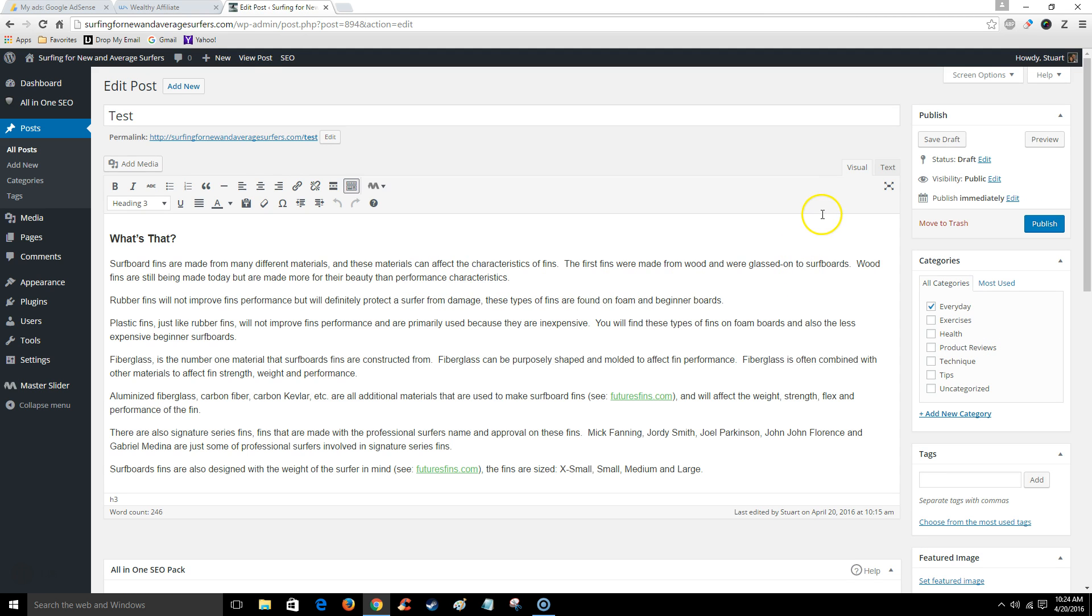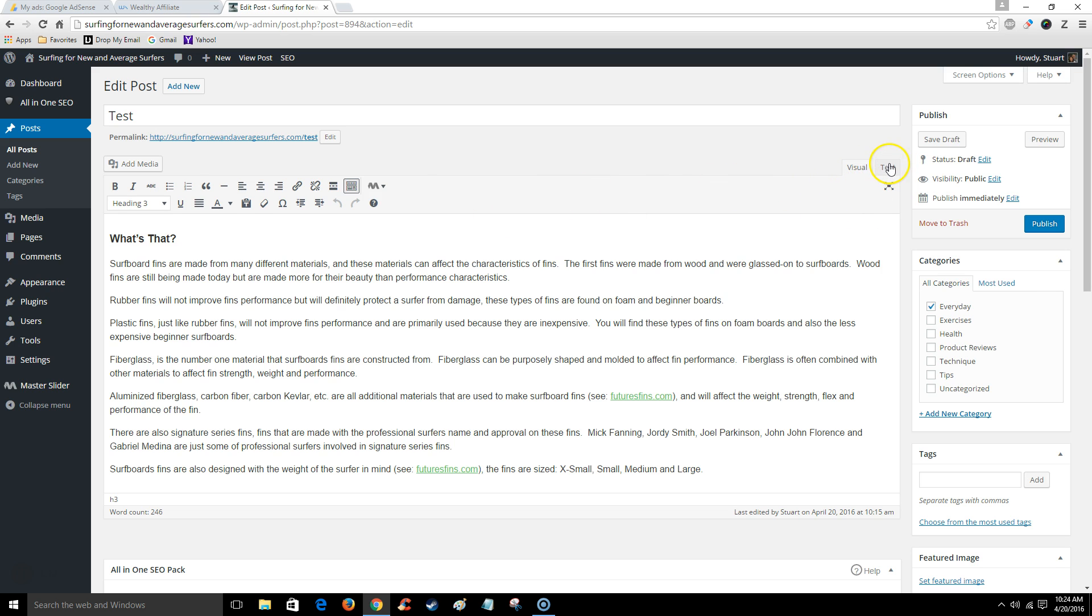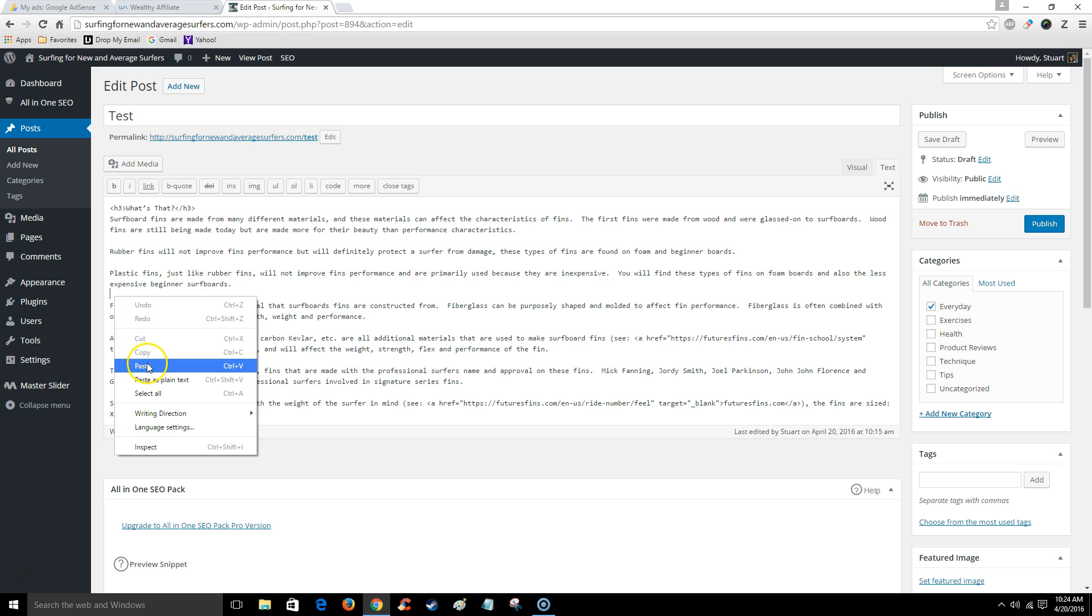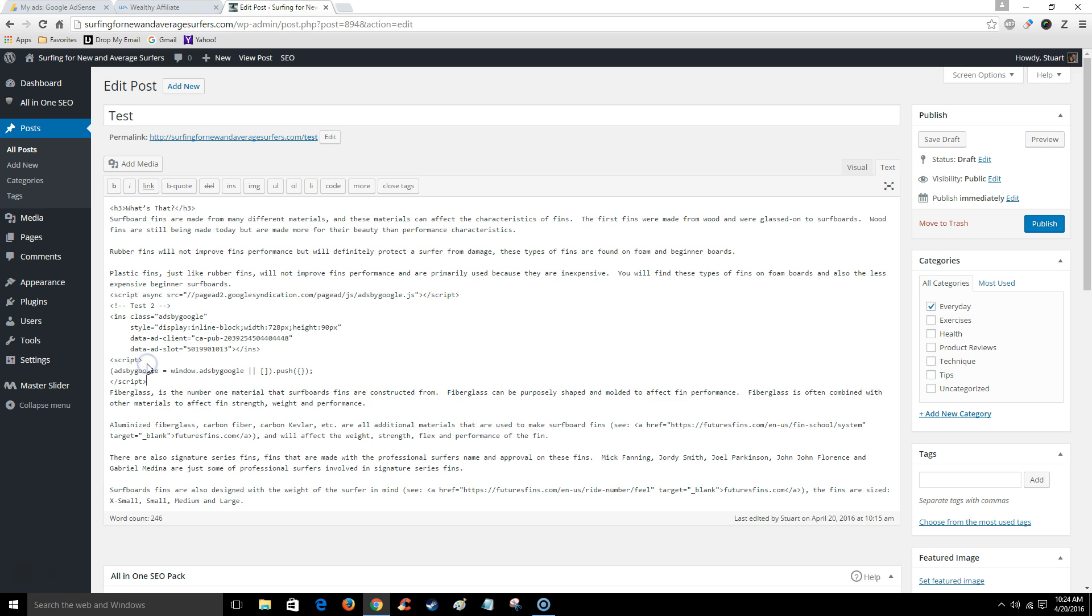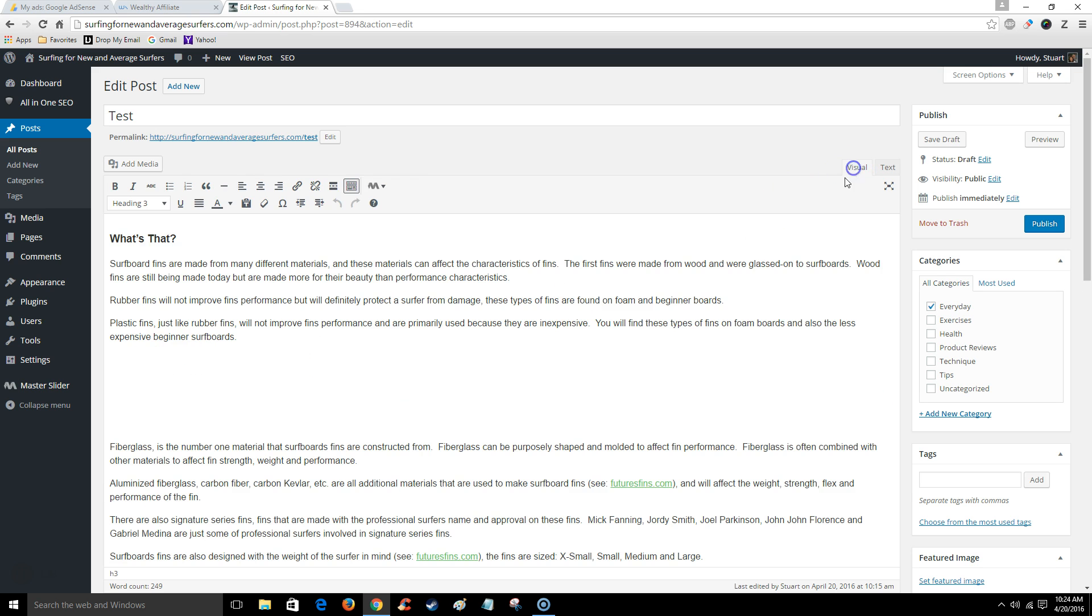Your appearance is always going to be visual. This is your default appearance, but I want to select text. Then I'm going to select where I want to place this ad. So let me just put it right here. All I have to do is paste it and go back to visual.